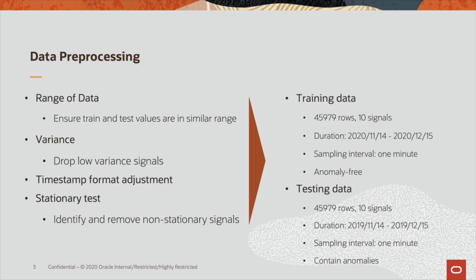For the testing data, we got the exact same number of rows and columns as the training data, ranging from mid-November 2019 to mid-December 2019, sampled once per minute. It contains anomalies.